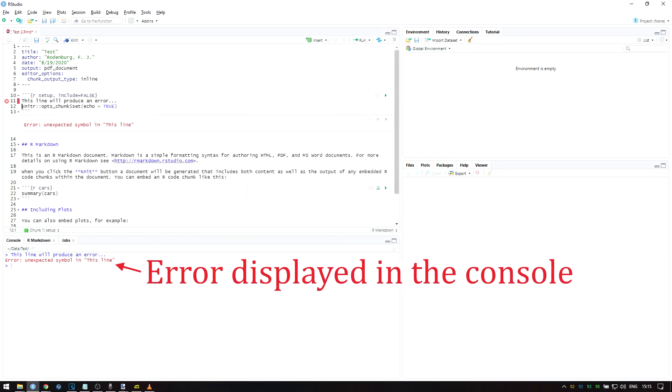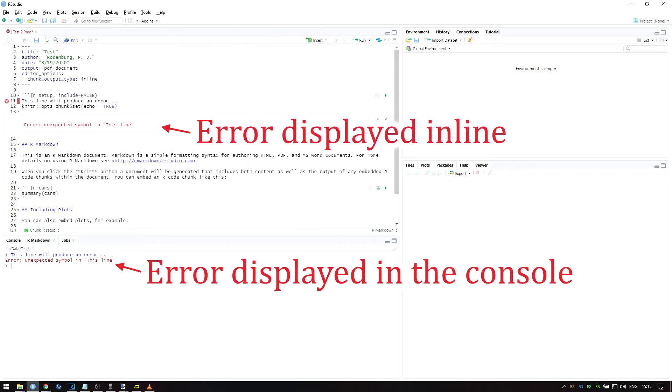Errors either appear here in the console or over here inline. Errors may seem somewhat frustrating early on, but these are a fundamental part of programming, and searching your errors online is an important skill.